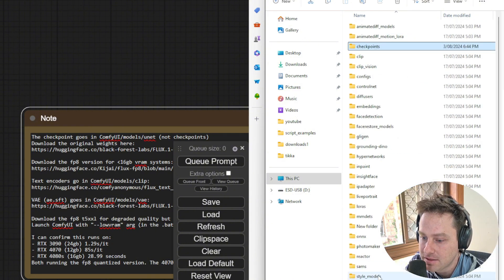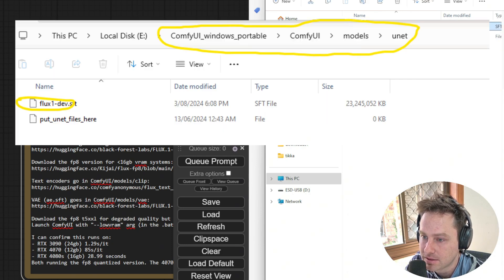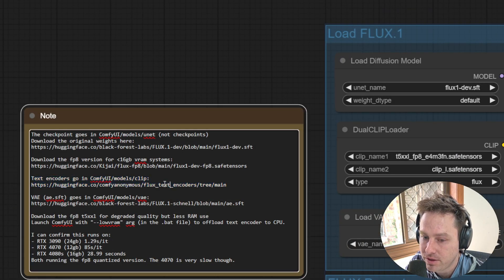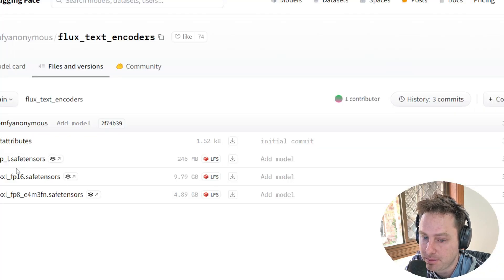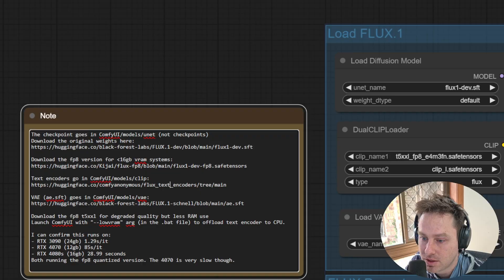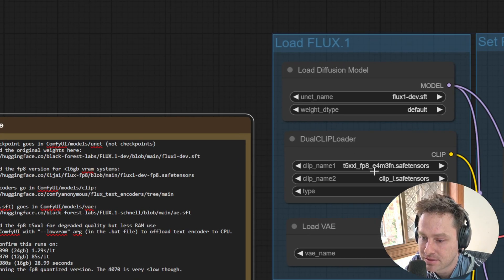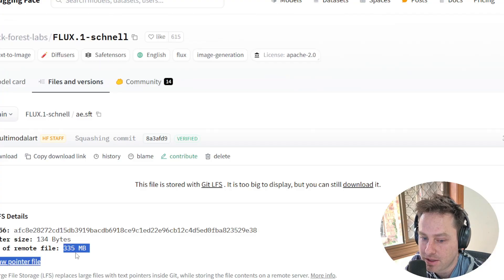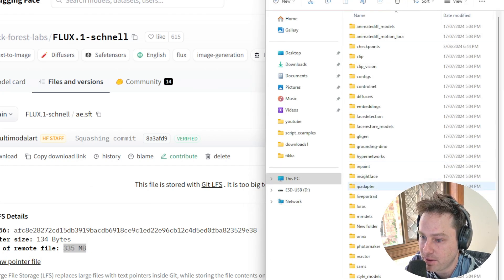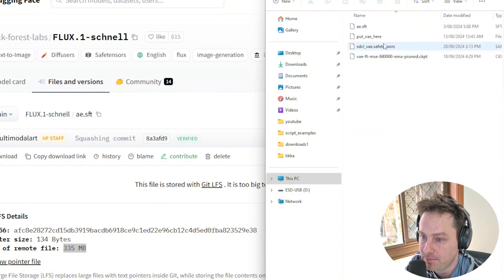If you have less than 16GB VRAM, you can run the FP8 version which is around 12GB. One thing to note: inside your ComfyUI portable folder, the model doesn't go inside the checkpoints folder like normal. There's another folder called 'unet' — it's already there — and you put your Flux Dev model inside there. The two clip files used are the same ones SD3 uses, so you might already have them: the clip_l safetensors file and the FP8 and FP16 versions. The VAE is a 335MB file that goes inside the 'vae' folder within ComfyUI models.